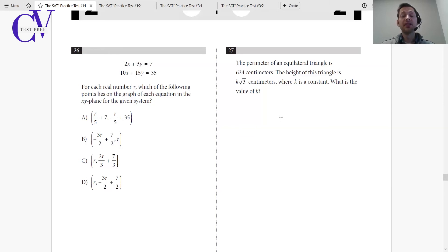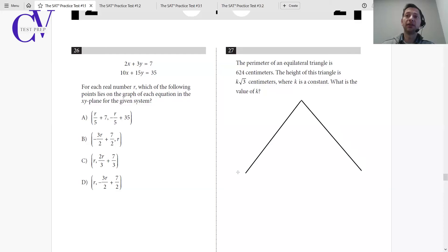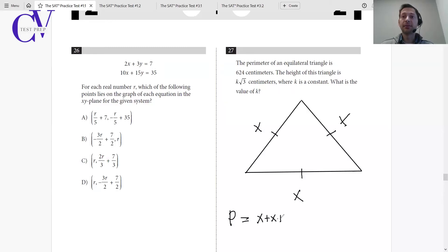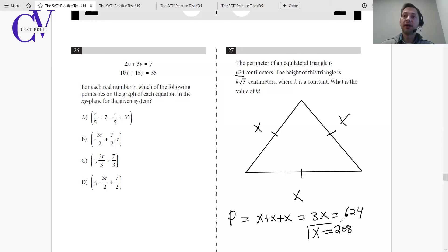Principle one: understand what the question is asking. Principle two: what do I know? The perimeter of an equilateral triangle is 624 centimeters. An equilateral triangle has all sides equal, so let's call each side x. Perimeter equals x + x + x = 3x. They're telling me the perimeter is 624, so 3x = 624. Dividing by three, x = 208. So all three sides are 208 centimeters.